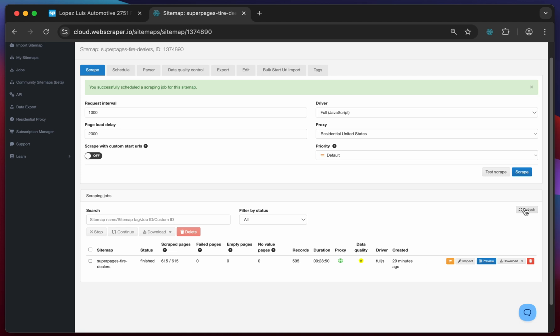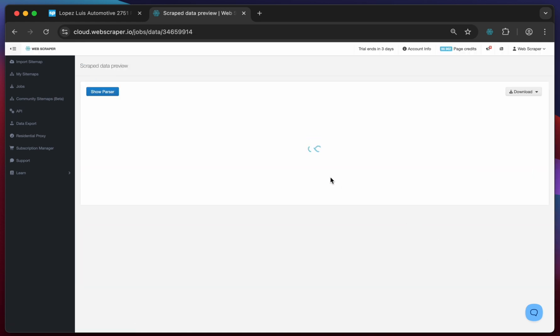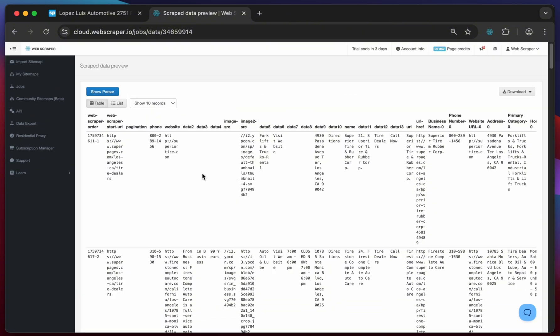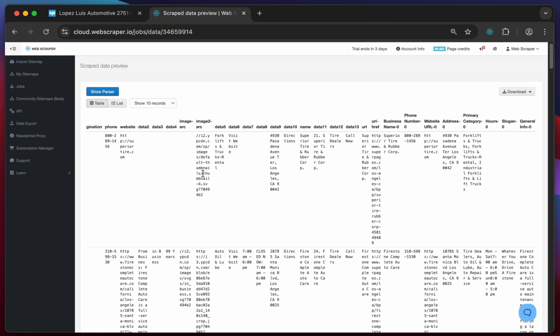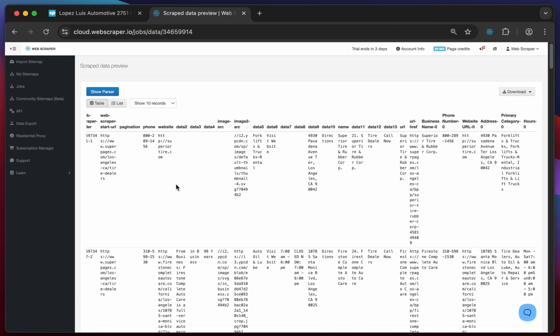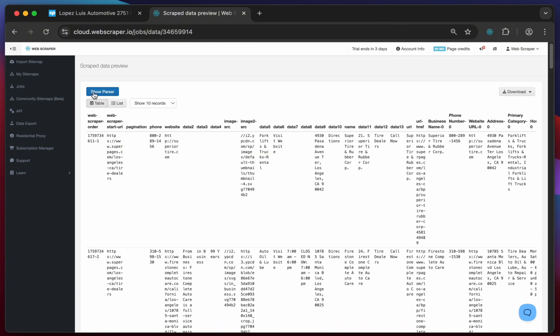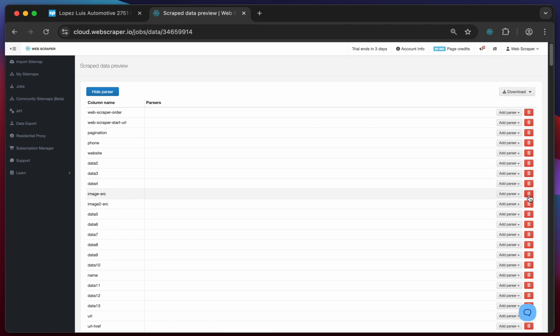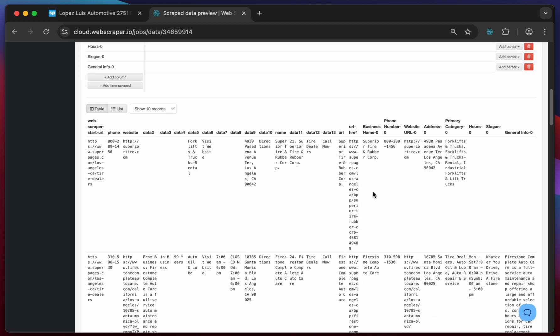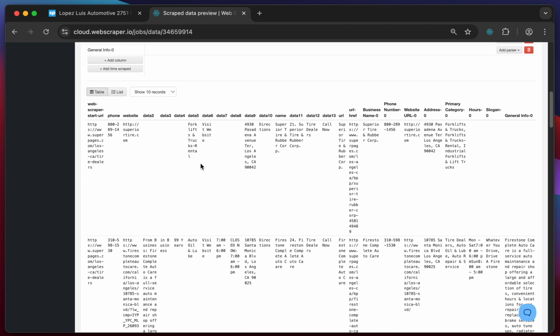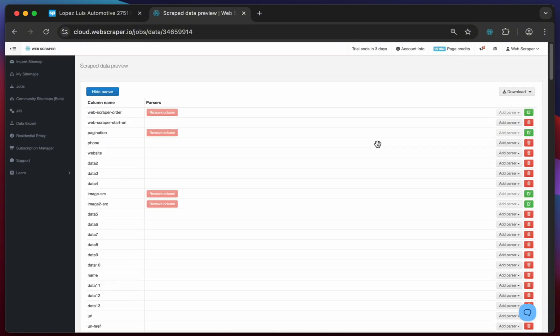After a little while the scraping job will reach the finished status and we can preview the data. Here you can toggle the parser to remove some columns or make simple adjustments to the output if needed. When you are finished click on the download button to download the scraped data.